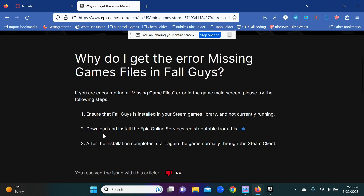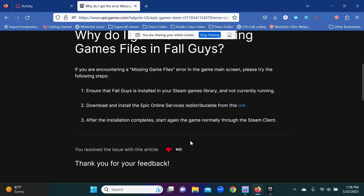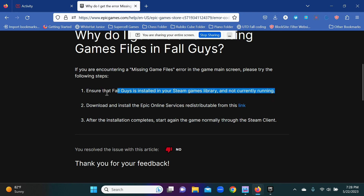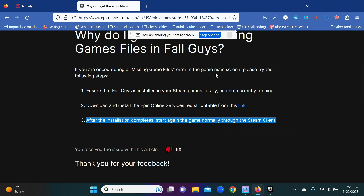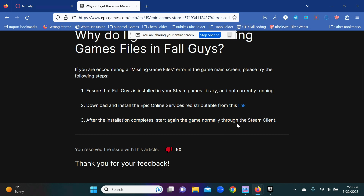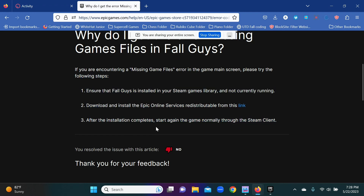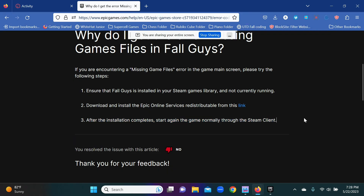If we go down, these steps are going to be important, but steps one and three are not important as of Season 4 Creative. In the Steam client you cannot install Fall Guys anymore, so you can't really use steps one and three. However, if you do have Fall Guys installed in Steam from when it was installable there, you can follow all of these steps and fix it.